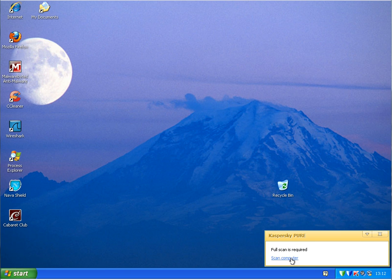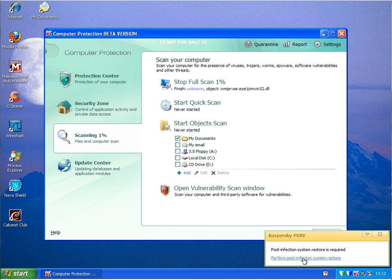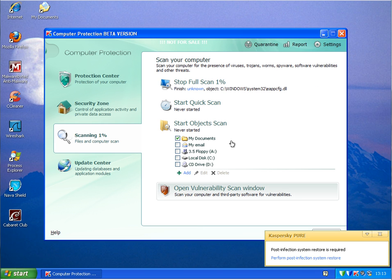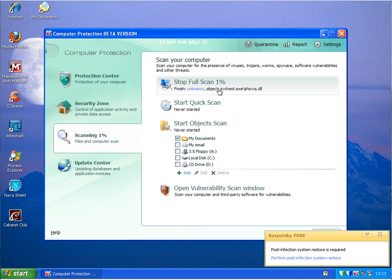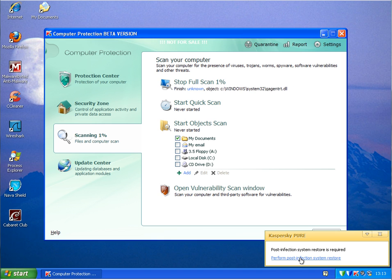Full system scan required, Kaspersky tells me, so I will do this now. He's actually doing it himself. I just clicked on that and then it tells me here post-infection system restore is required. I'll just let him finish this full system scan now, depending how long it takes, and then run this perform post-infection system restore.